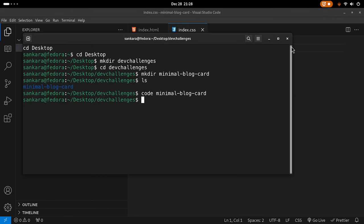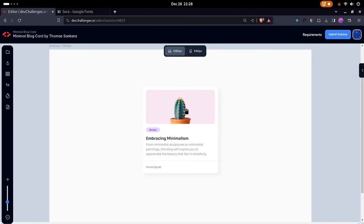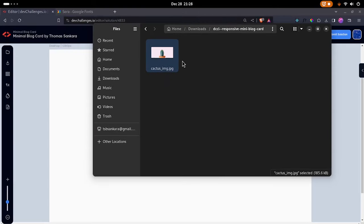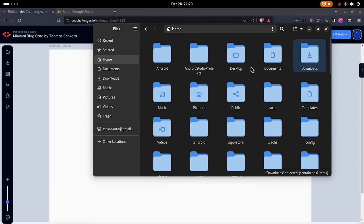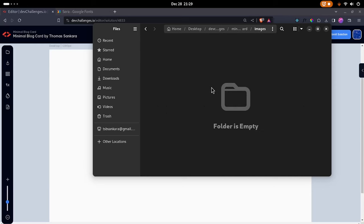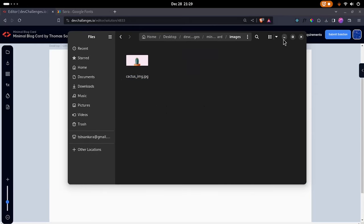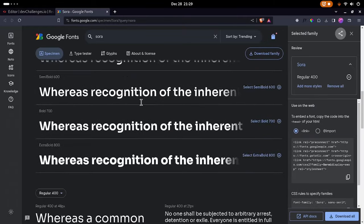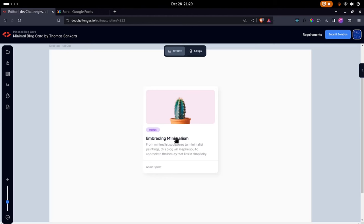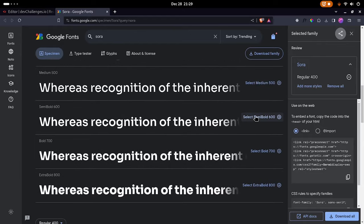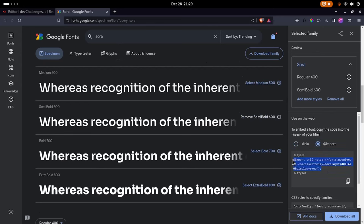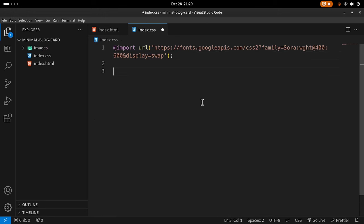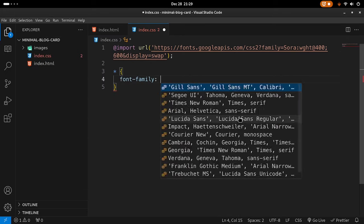Before we continue, I also want to create a new folder called 'images.' The images folder is only going to have one file. I'll go ahead and grab the downloaded image, extract it, copy it, and then navigate inside Desktop > dev-challenges > images and paste it in so we now have our image. Then let's go into Google Fonts and grab the Sora font — we need Regular 400 and Semi Bold. Using the import tab, let's go ahead and copy that import link, then navigate back into VS Code and paste it at the top of our CSS.